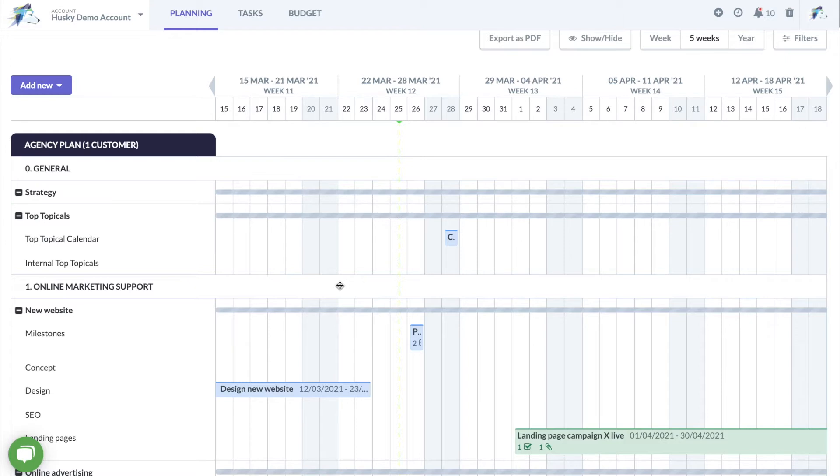To cope with this difficulty, Husky has an integrated proofing module to easily check and approve files online in your Marketing Planner.